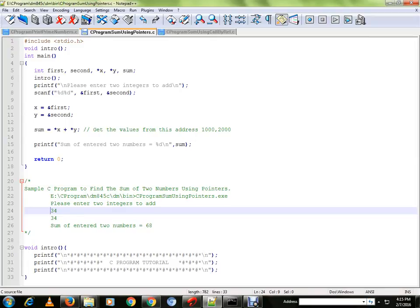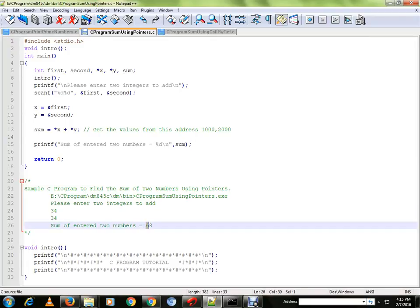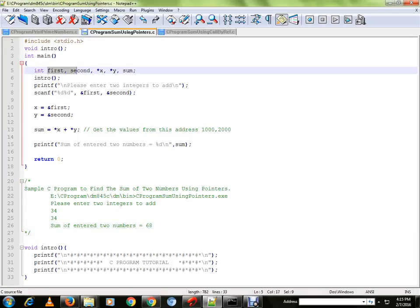If the user provides two numbers, it will add and print the result. Here I am going to explain the program to you.